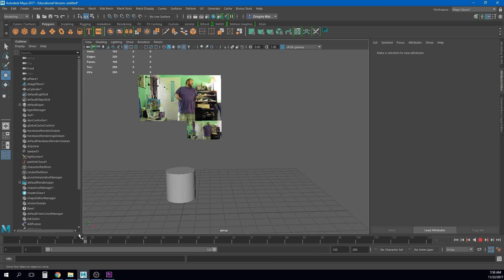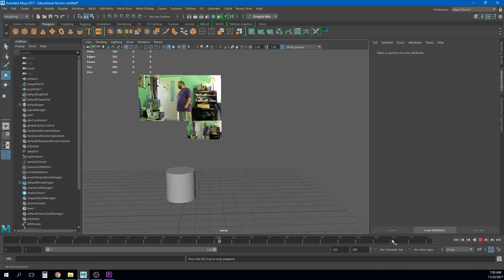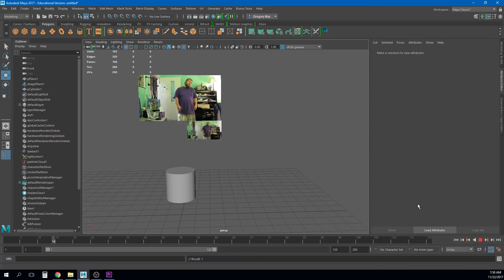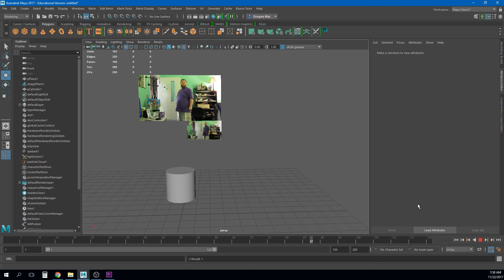This is really good for getting timing too because as you see it's playing back in the as long as my playback speed to real time it should be playing back pretty much in the the for the correct timing right.